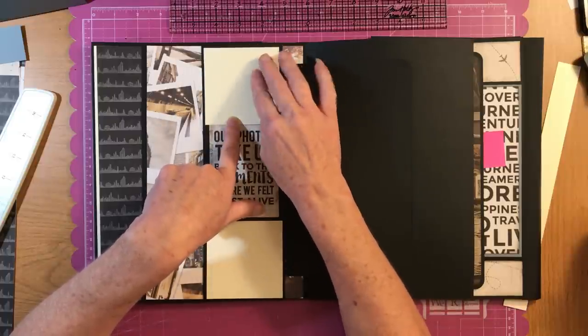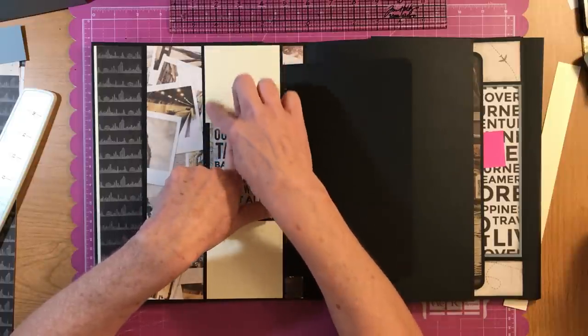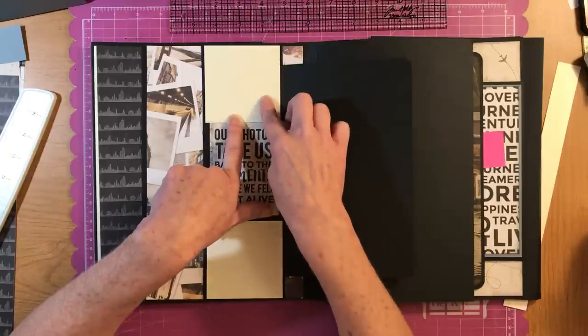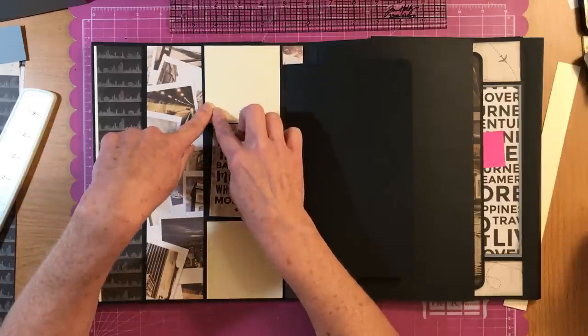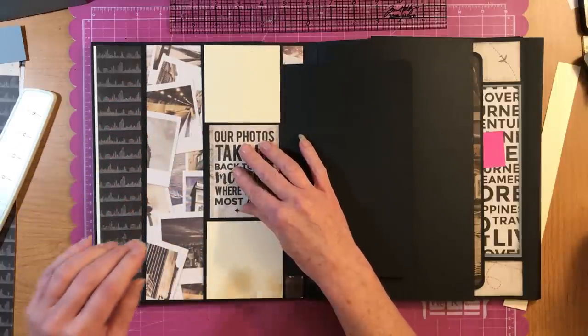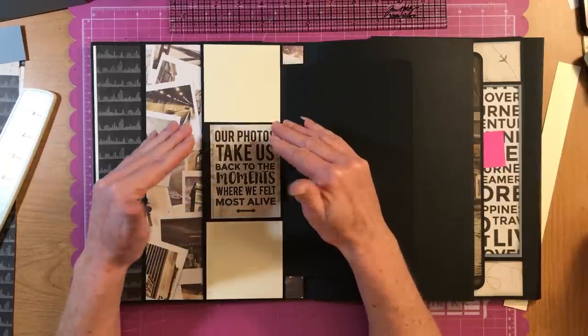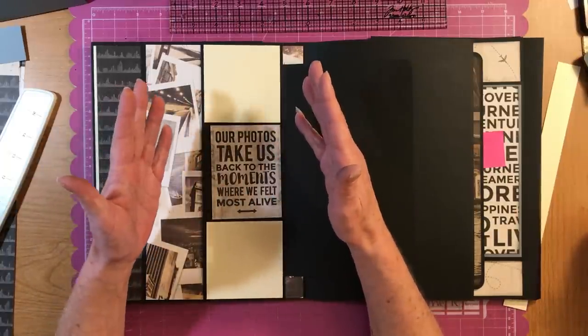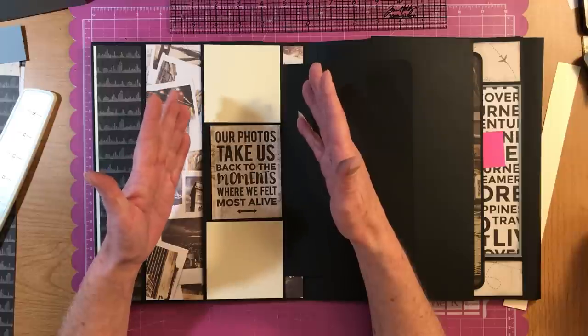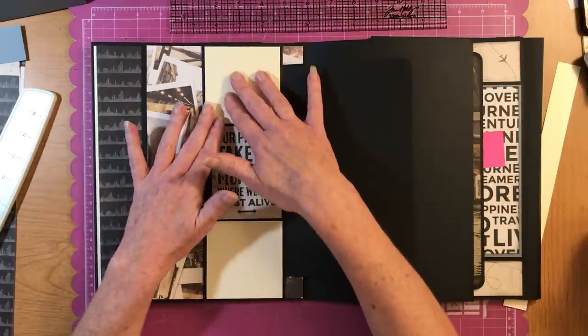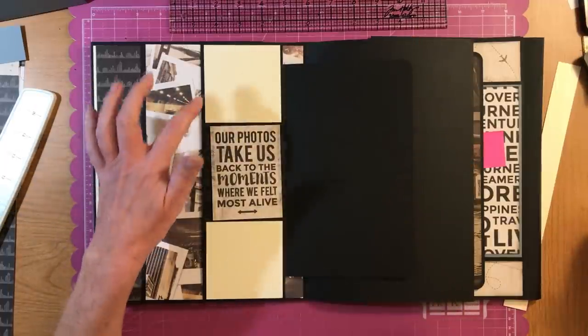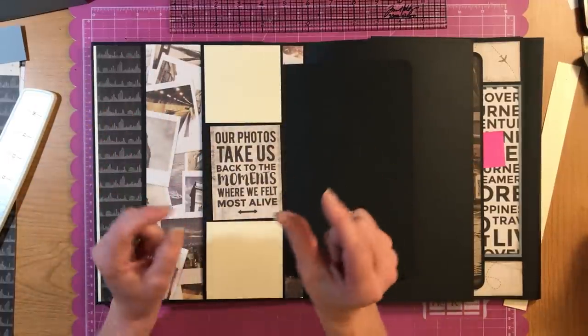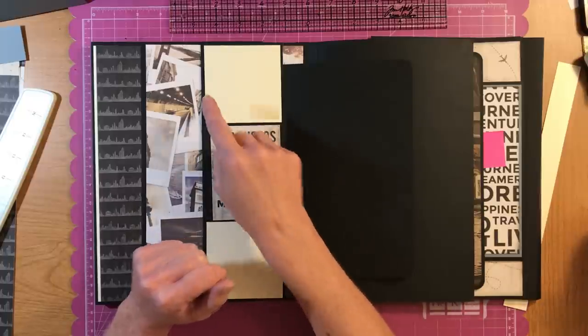And you could journal about what the picture is here. Let's say, you know, it's the Grand Canyon. So you could write Grand Canyon here and put your photo here. You know, Grand Canyon beautiful, or something like that. So just because you cut the photo mats three and a quarter by three and a quarter doesn't mean that you have to put a three inch by three inch picture there.